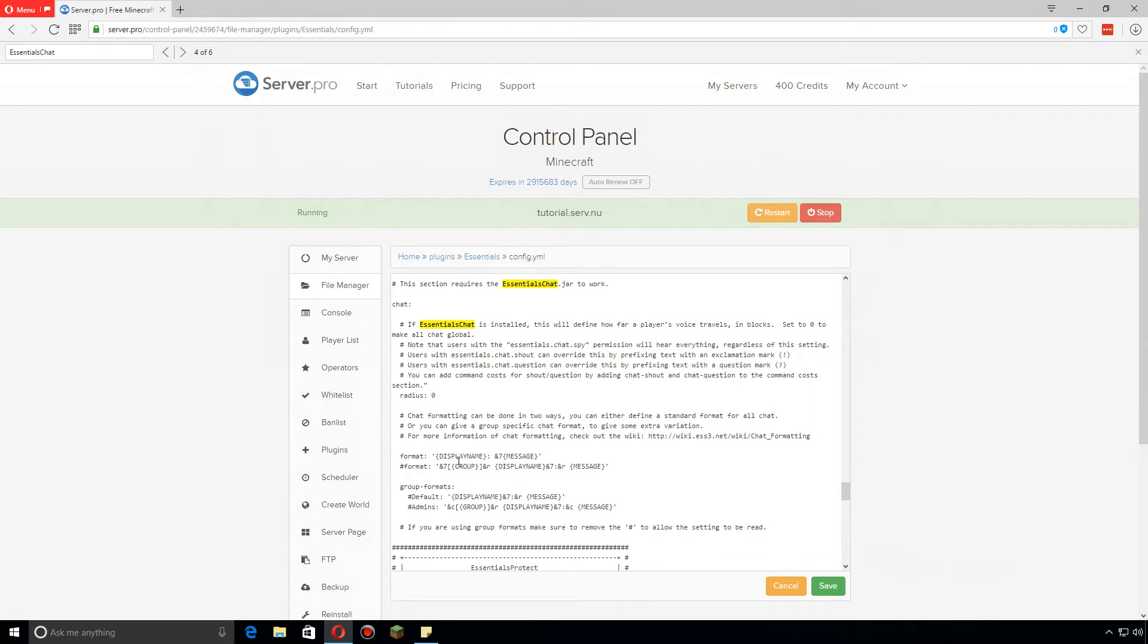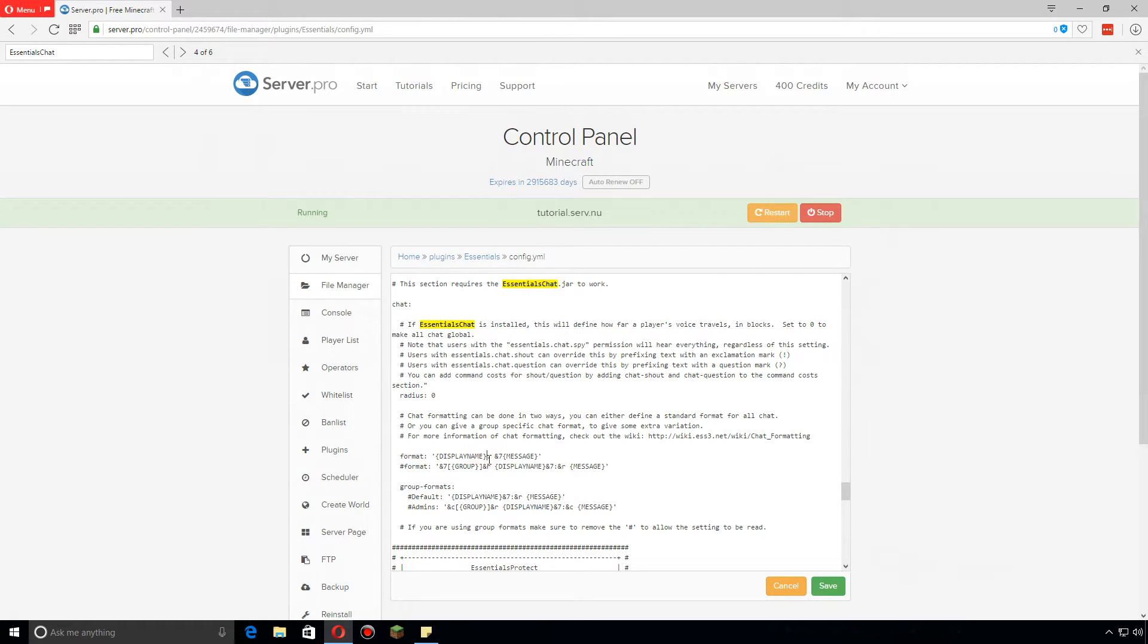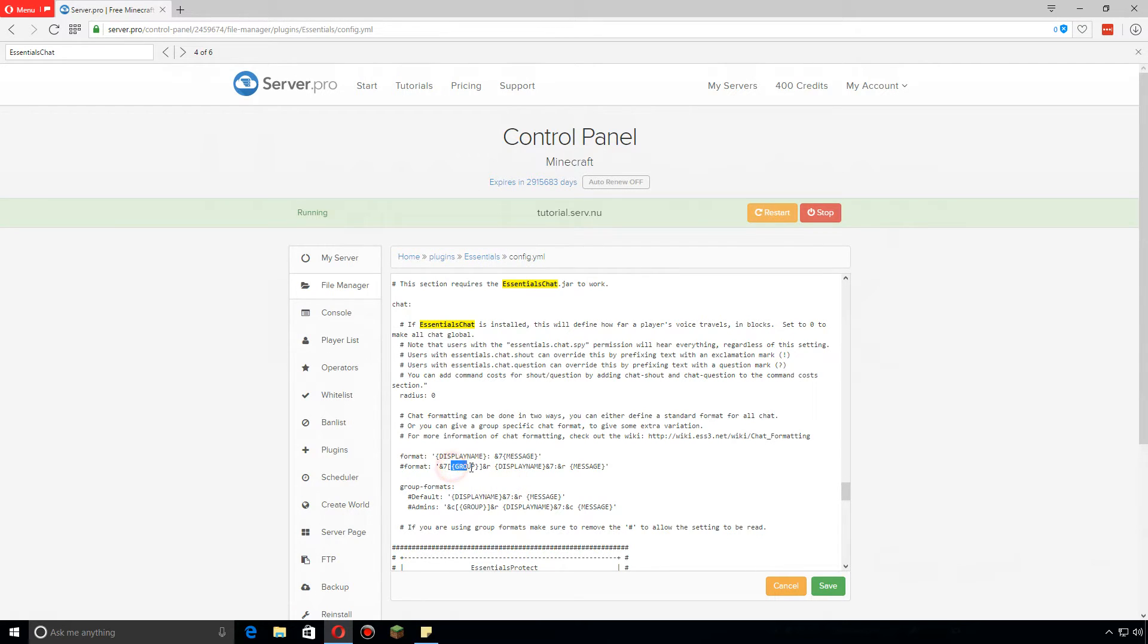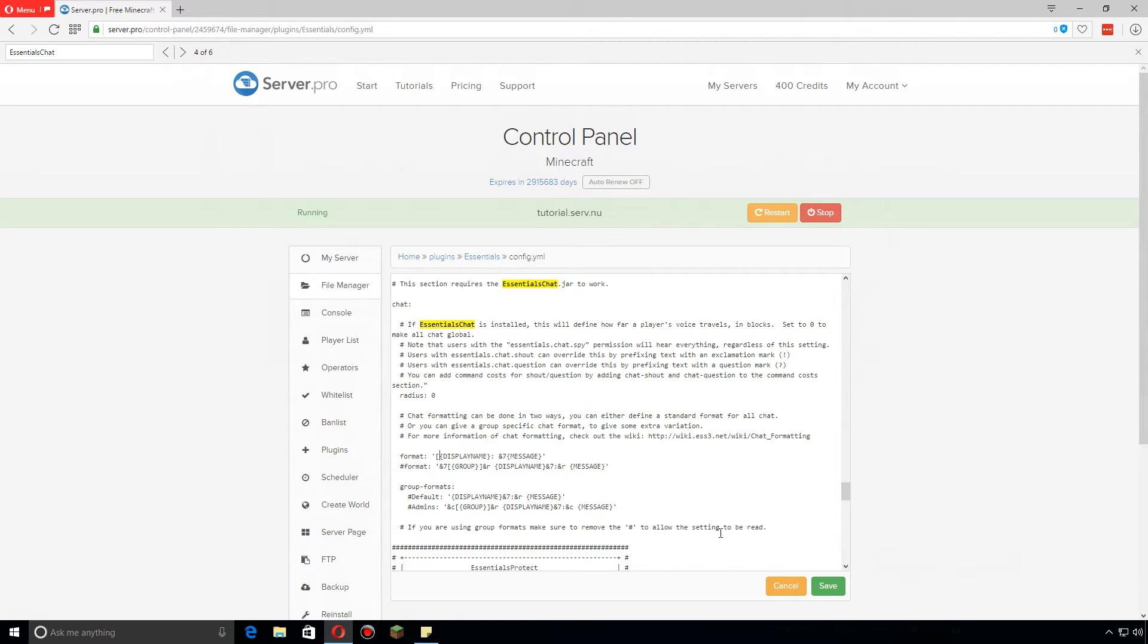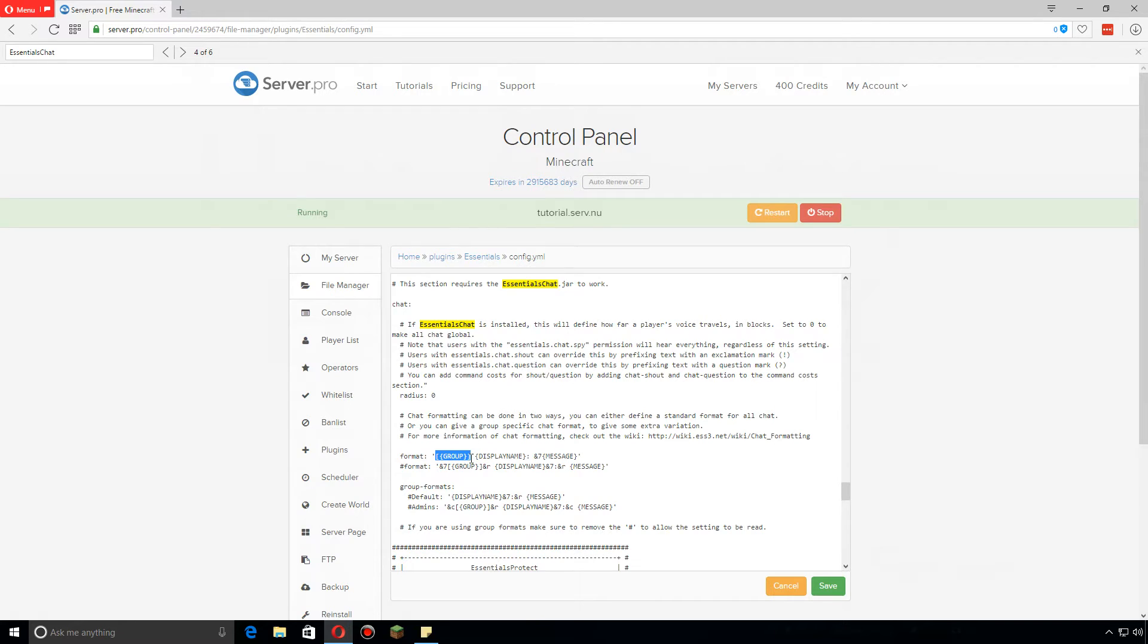I also usually put the color code 7, which I believe is for gray, so now when somebody talks in the chat it will show their display name, colon, and then their message in gray. You can also add other things such as group, which I usually like to put that in as well. I'll usually put this in brackets like such, so now it will actually show within brackets their group.